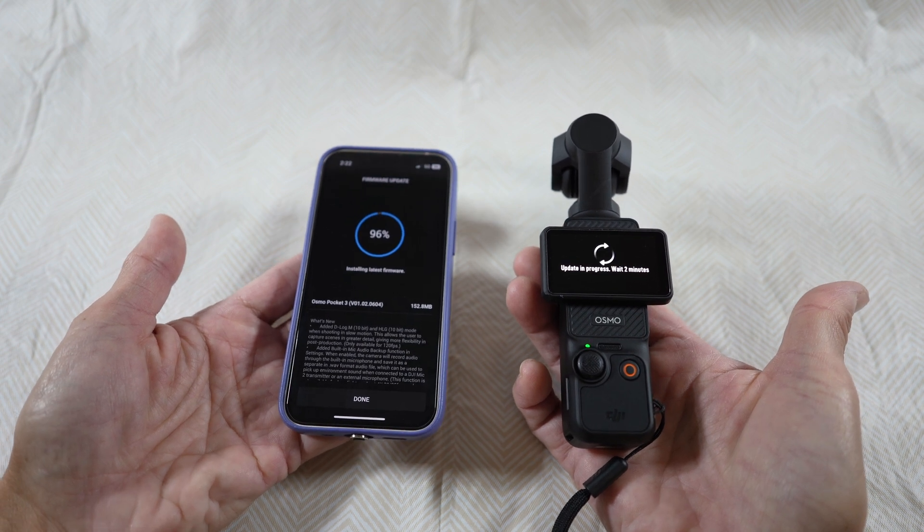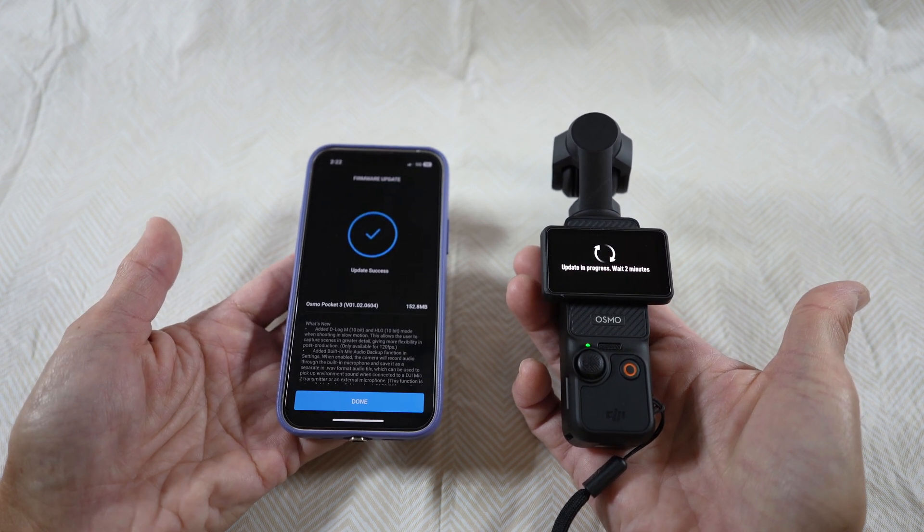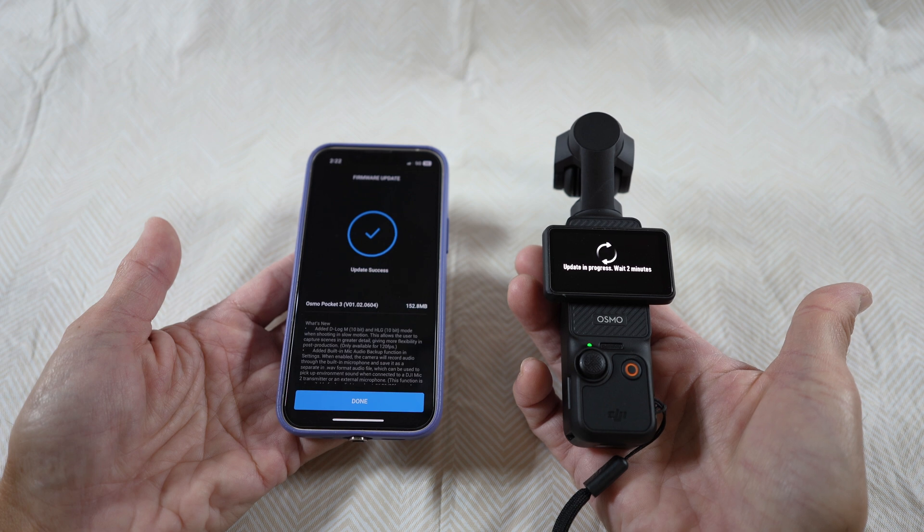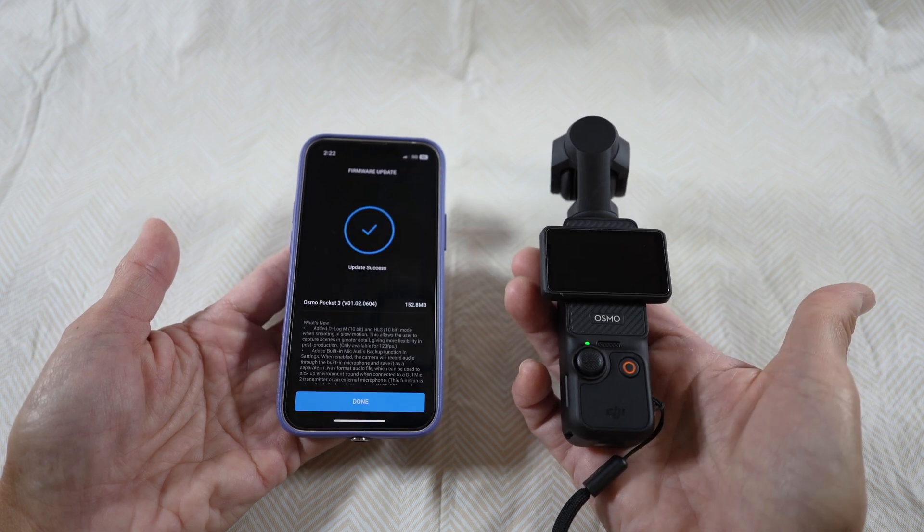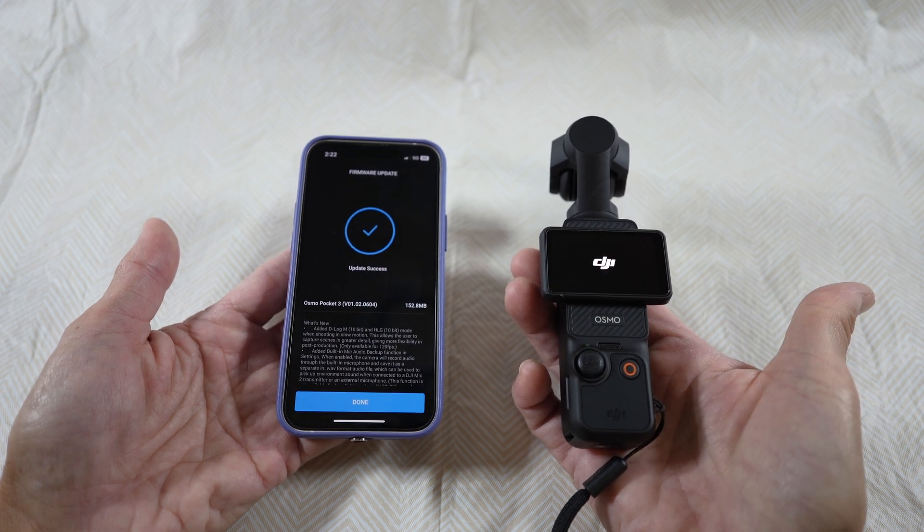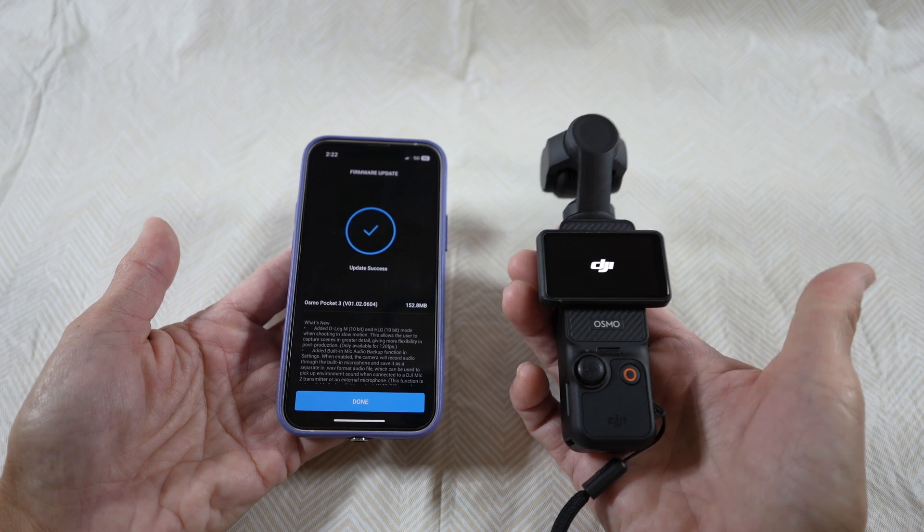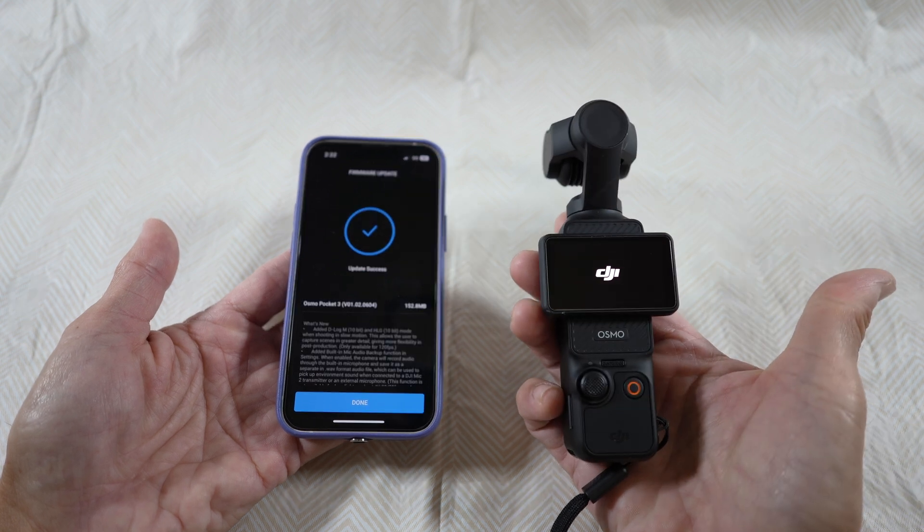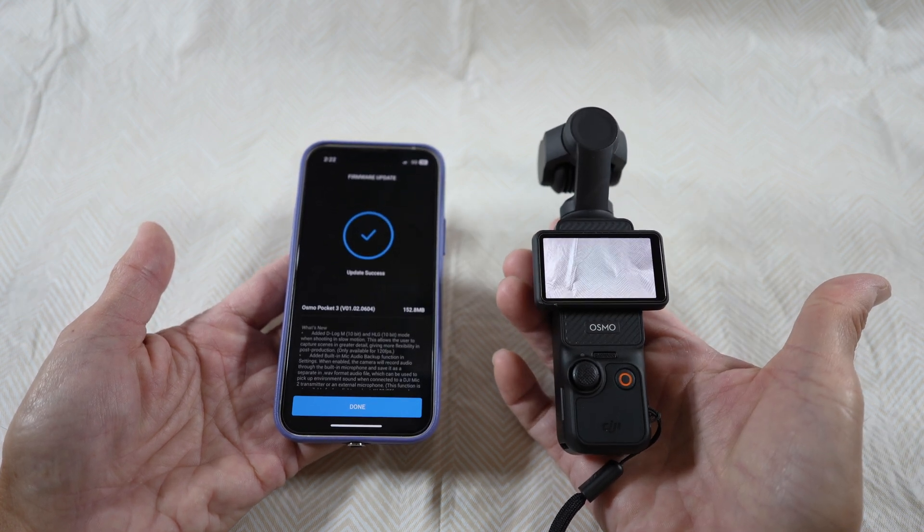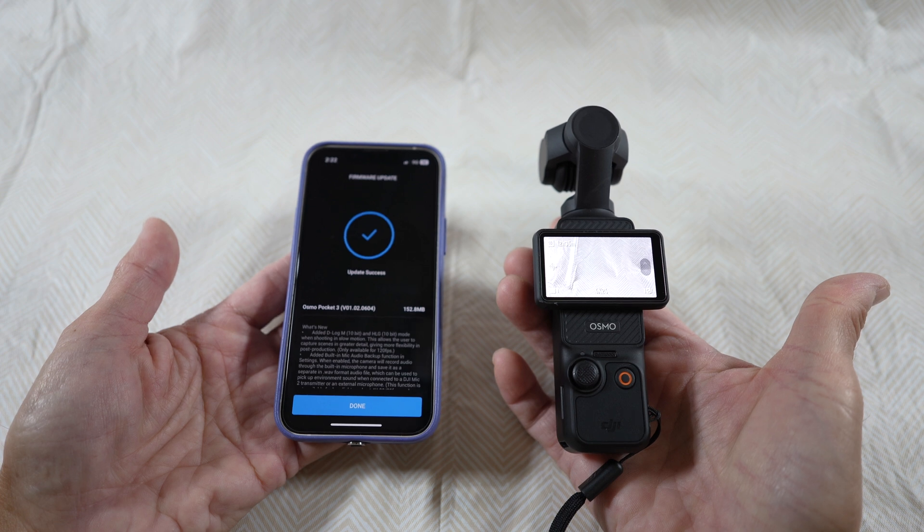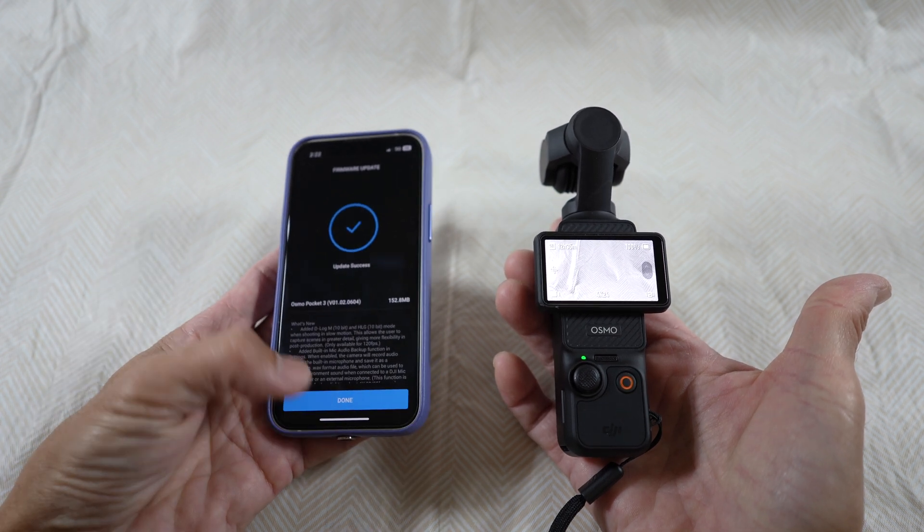And finally it is done. Just wait a little bit more until you see the camera screen is back on, and there you go. Just select done at the bottom.